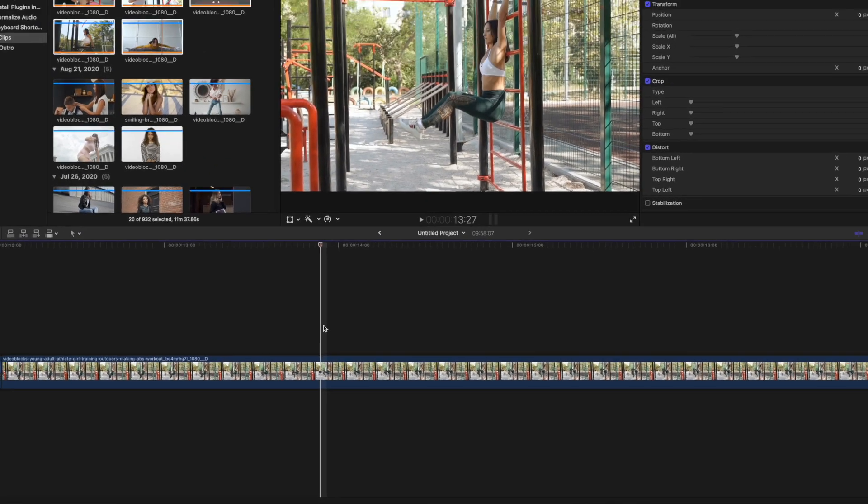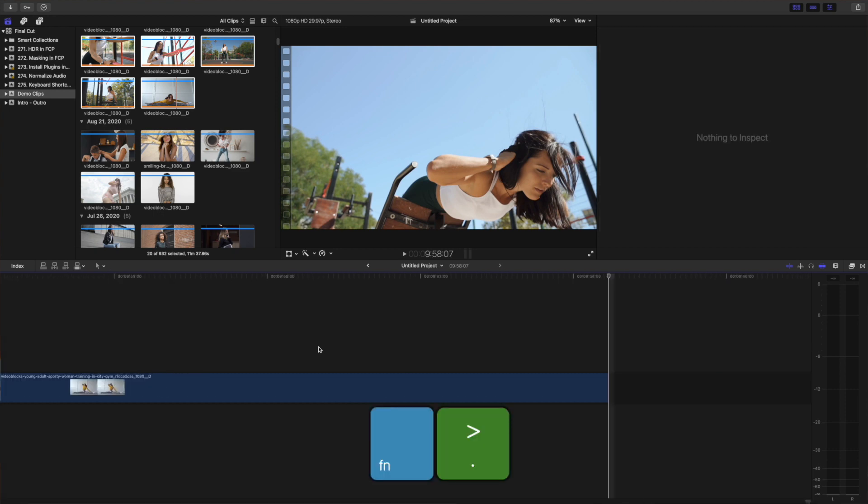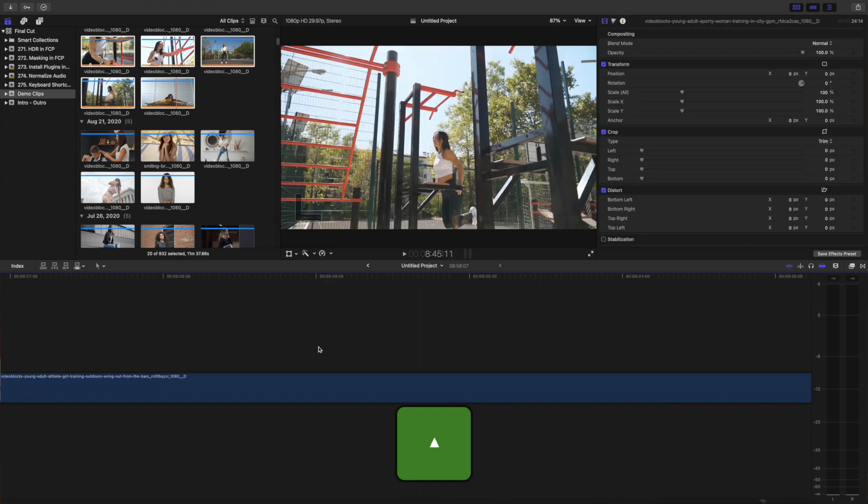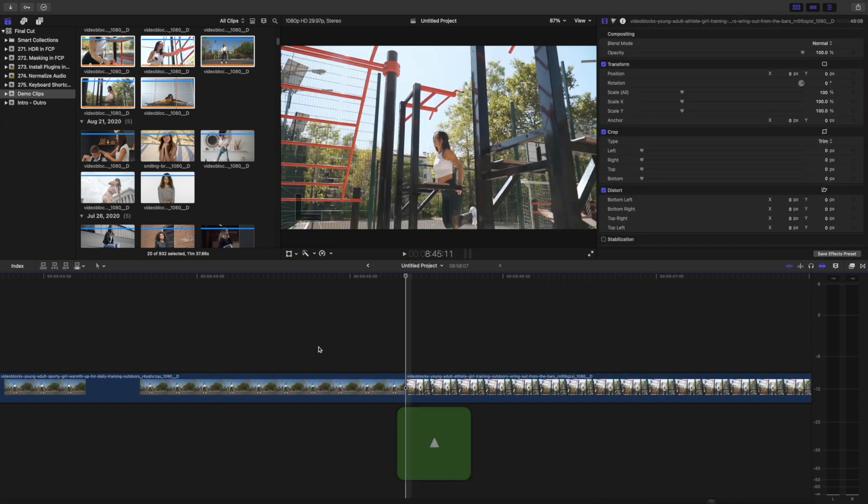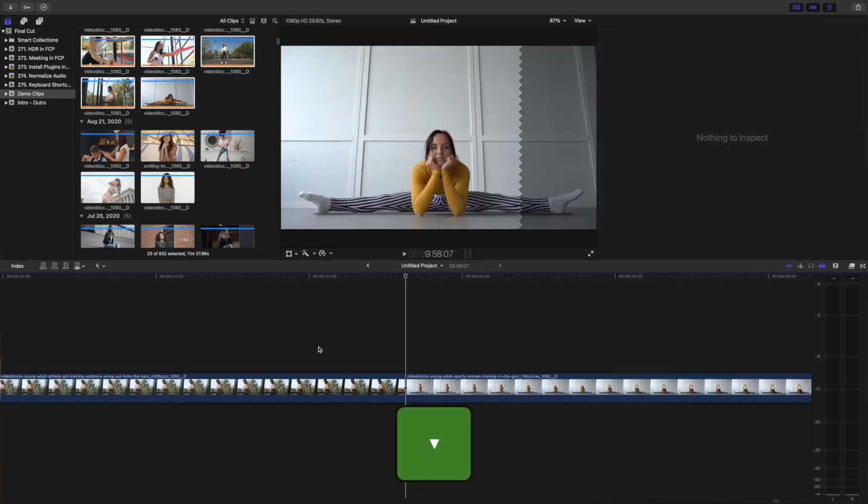If you hold down the Function key, pressing the left arrow will take you all the way back to the start of your project, and the right arrow takes you right to the end. Pressing the up arrow moves your playhead back to your previous edit, and the down arrow moves it to your next edit.